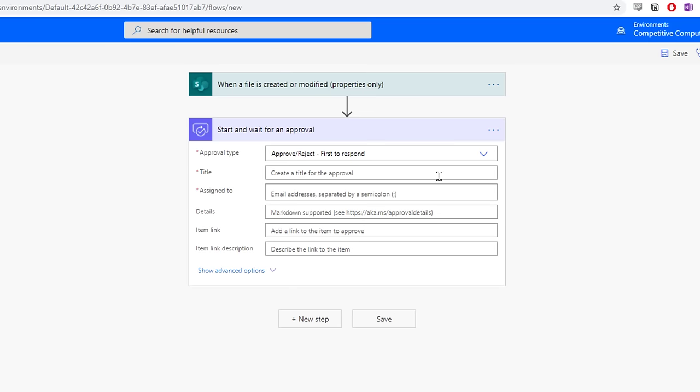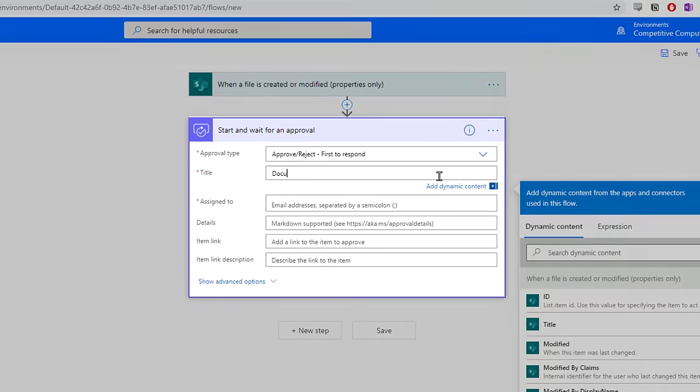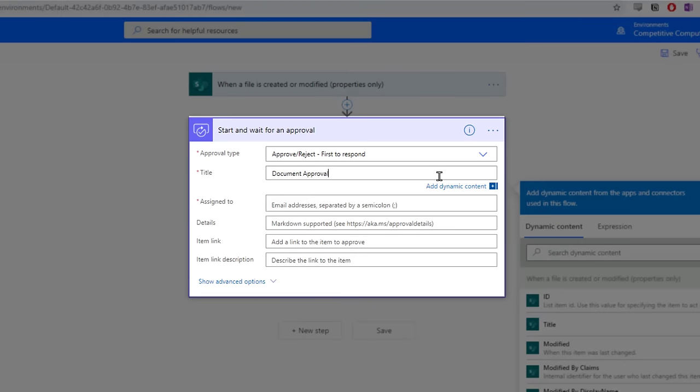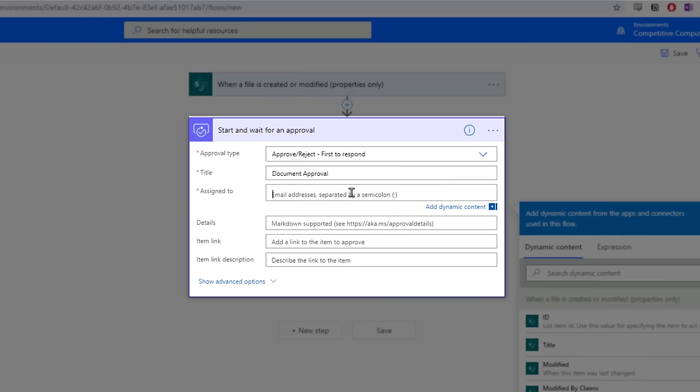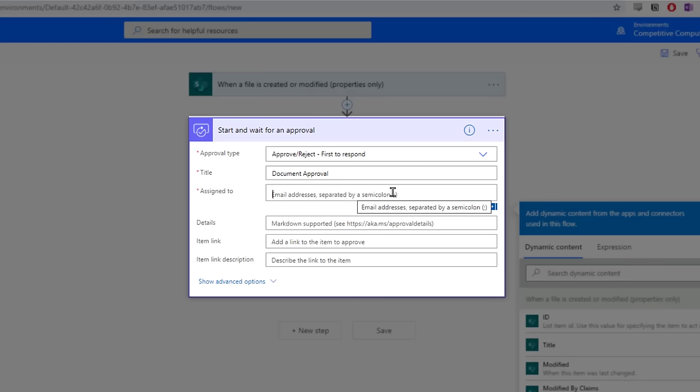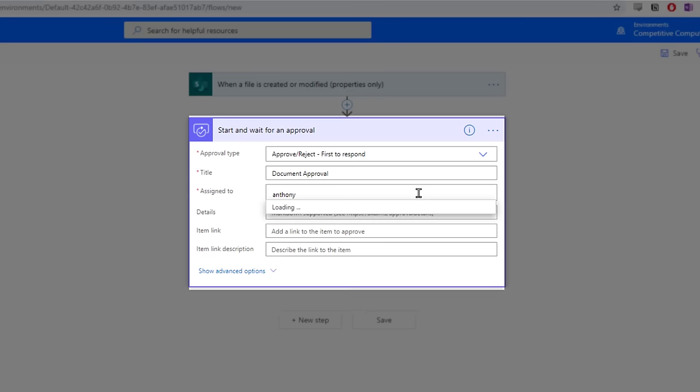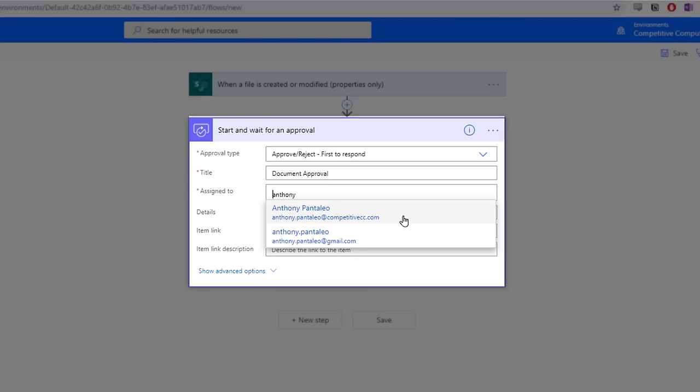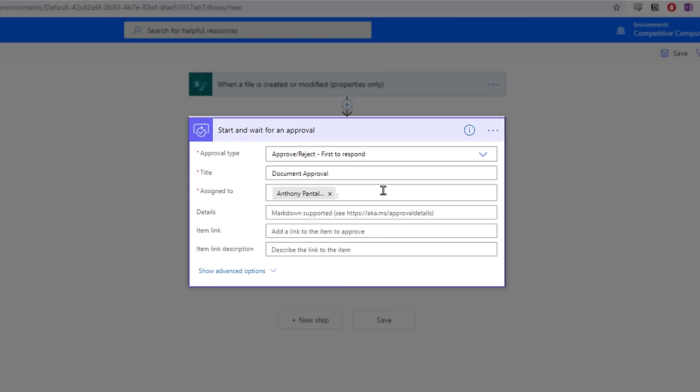We have to give our approval a title, which we can insert. Use something informative, as this title will appear in the emails the approver receives. We also have to choose a user's email address we want the approval to be sent to. In this case, it's going to be me, but use the person's email address that will be approving the document, or group of users who can approve documents.